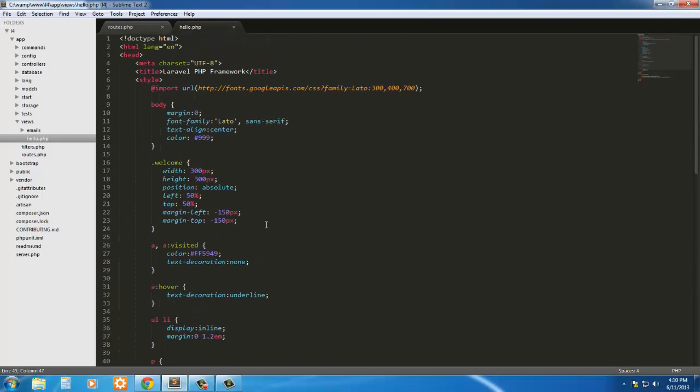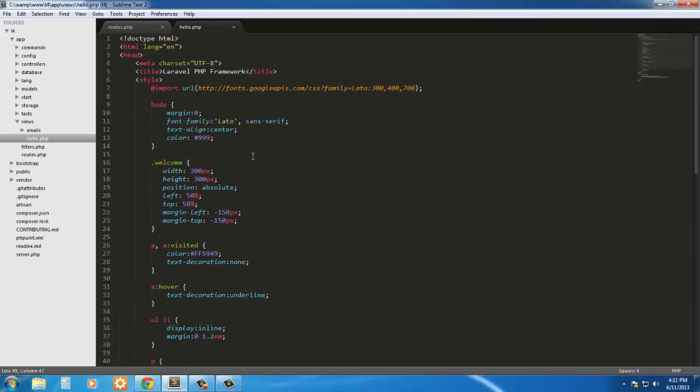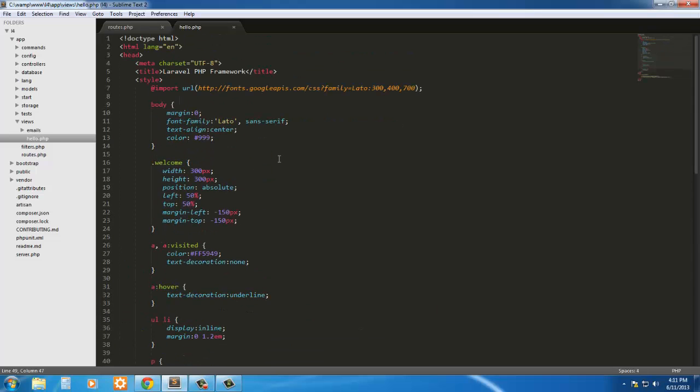Here we have just a simple HTML, it's actually a PHP file but it's in HTML. And this is the code for the screen we were just looking at, the view. But this isn't responsible for showing us that view.